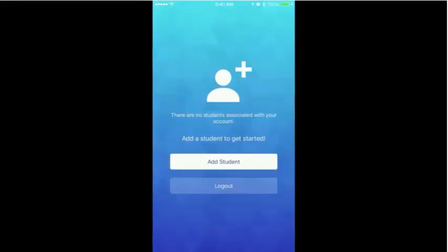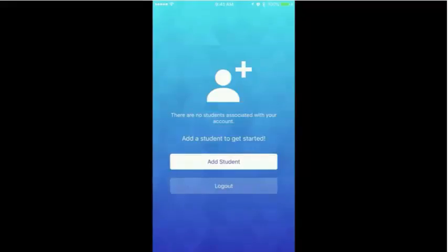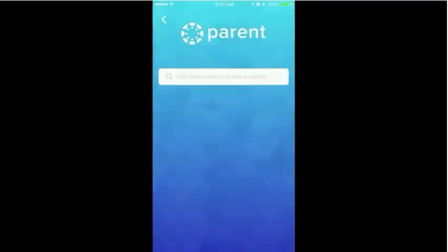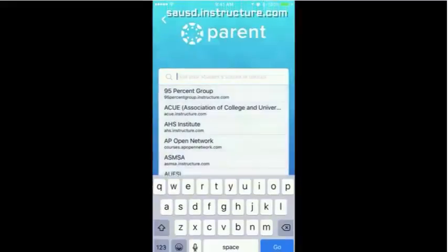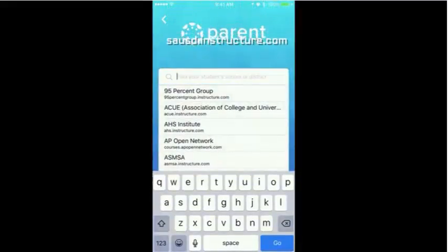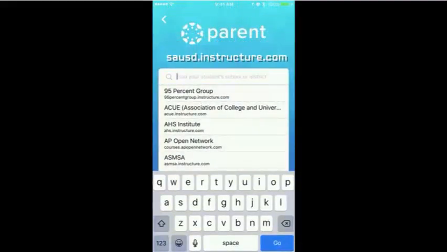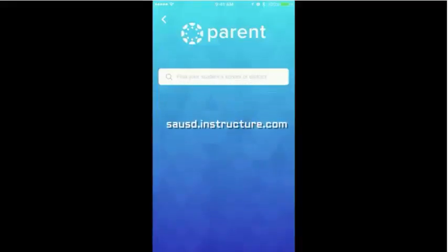The first time a user logs in, the student list is empty. To add a student, click Add Student, then search for the name of the school and select the appropriate school by tapping on it in the drop-down list.